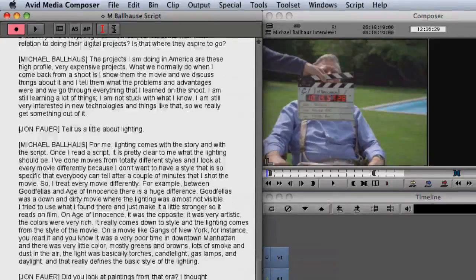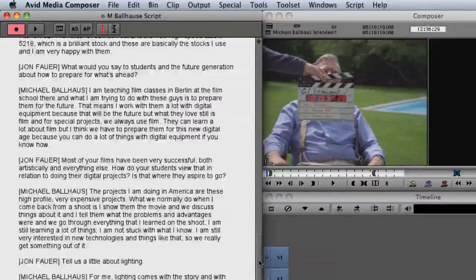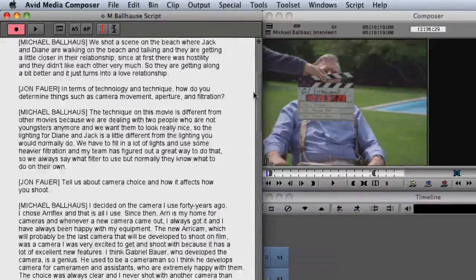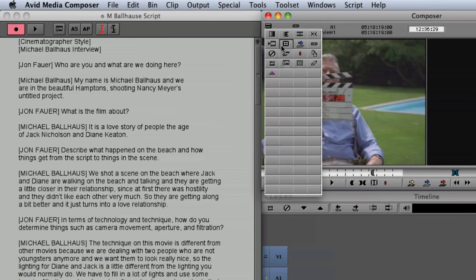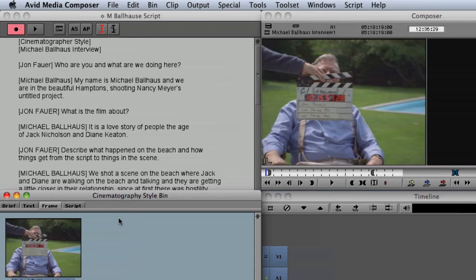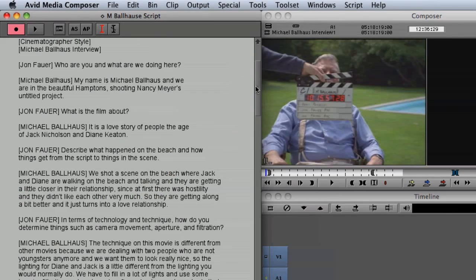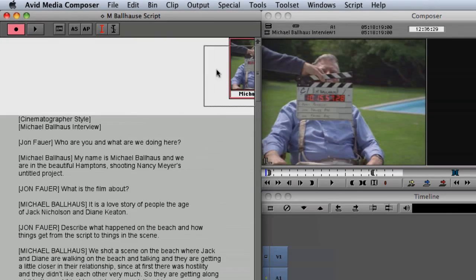The next step in the process is to associate your media files with the script. You do this by selecting the range of text that's covered by your clip or clips and then simply dragging and dropping them right onto the script window.